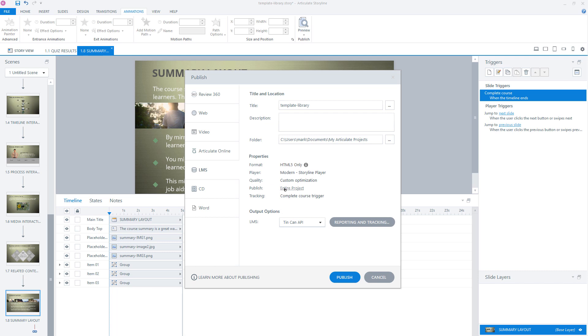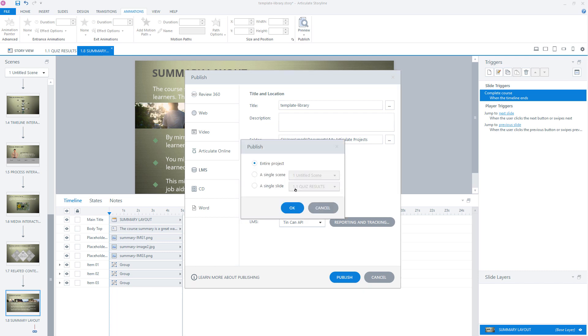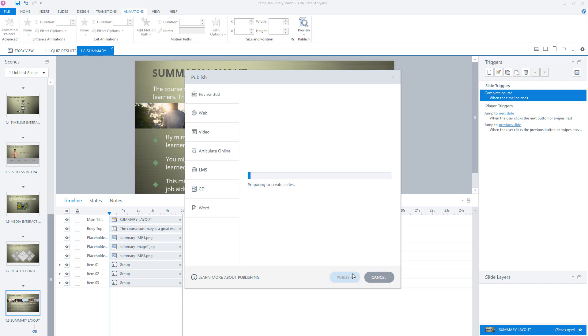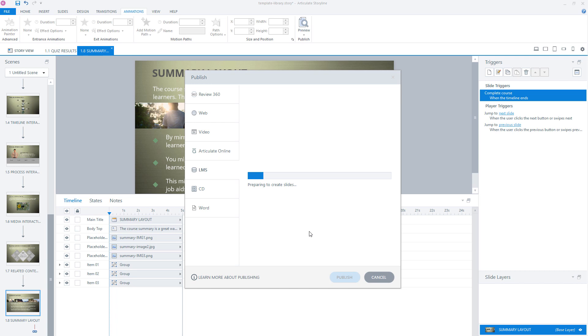And also you can choose what you want to publish. For instance, your entire project, but you can also publish a single scene or a single slide. For instance, if you want to test something, you can publish a single scene or a single slide in Articulate Storyline. Now, if all the properties are set, your LMS output options are set, and you have given your module a proper title and description, then you can click on the publish button. And now Articulate Storyline will publish your module.